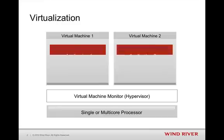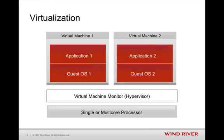Inside of these virtual machines, you can run your guest operating systems and your applications. Your guest operating systems can be real-time operating systems such as VxWorks or Linux, or they can be more general-purpose operating systems such as Microsoft Windows. And that's specifically what I want to talk to you about today.